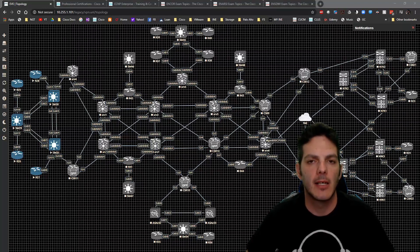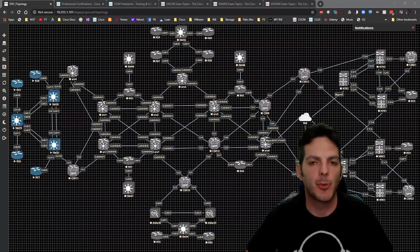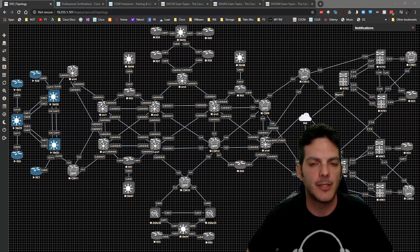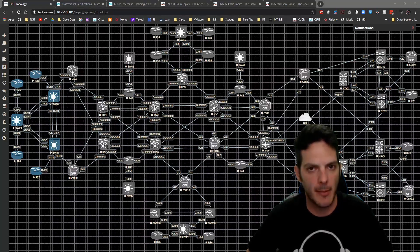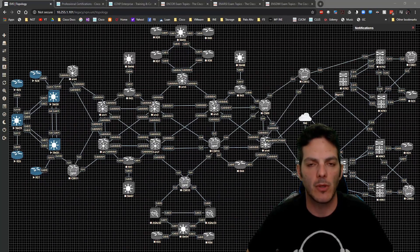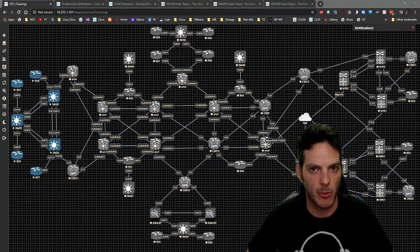How's it going everybody, I'd like to welcome you back to our enterprise layer 2 section. In this video we're going to be taking a look at our next topic which is VTP or the VLAN trunking protocol.